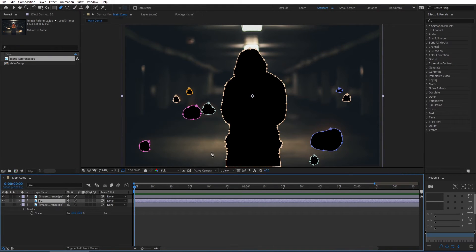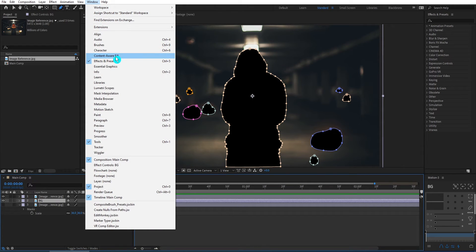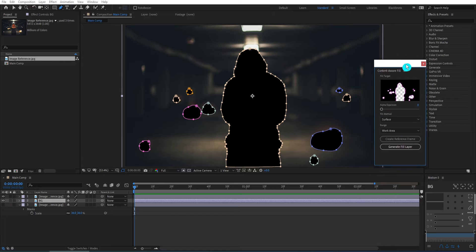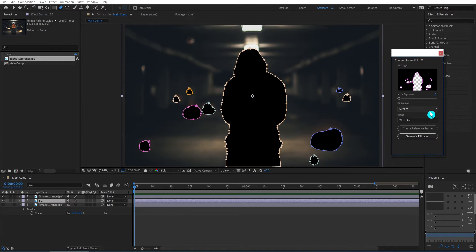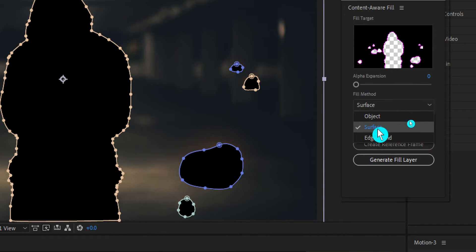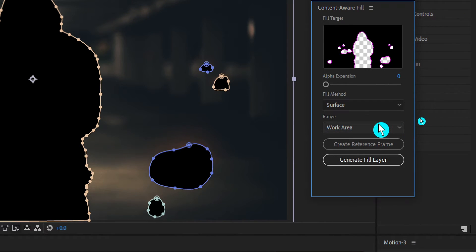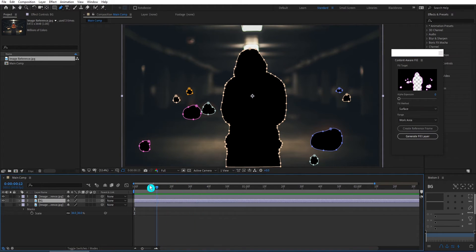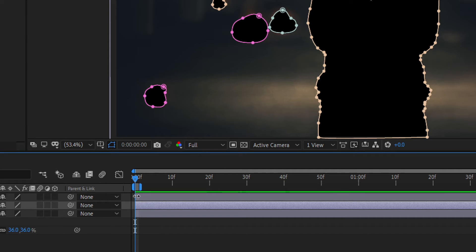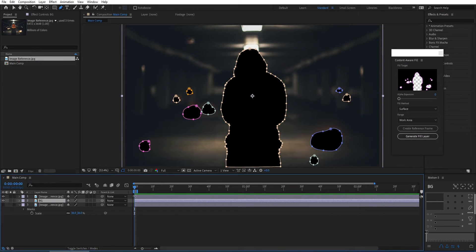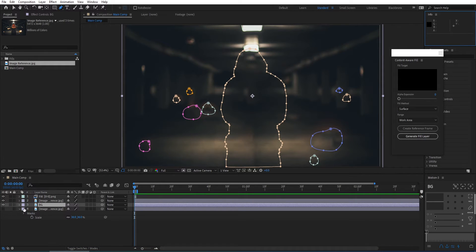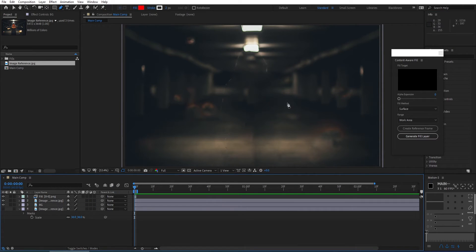Now we're going to the windows menu and find content aware. For content aware settings, I set fill method to surface and range to work area. We're ready to go. Next, what we're going to do is shrink the duration down to one frame only before I start doing content aware on this background. Now we click generate fill layer. What happens is it's going to generate a background based on content aware properties of this background. Actually it looks surprisingly good.